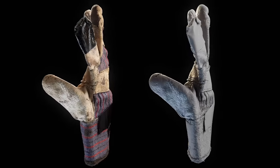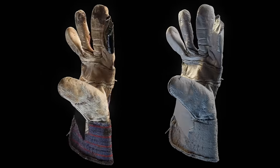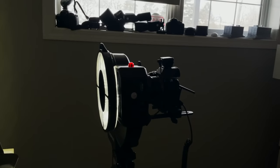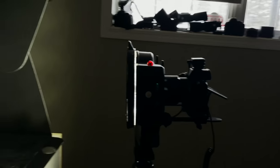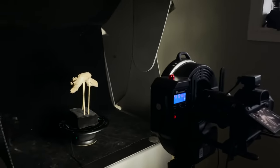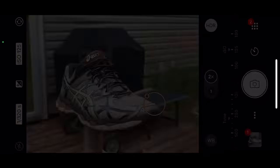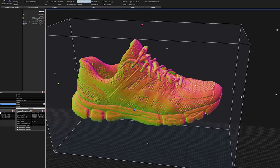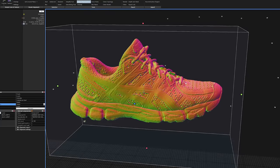Sometimes the best way to create a new 3D asset is to capture it in the real world. But what if you don't have any fancy scanning equipment? Well, as it turns out, you can get great digital capture using just your cell phone.